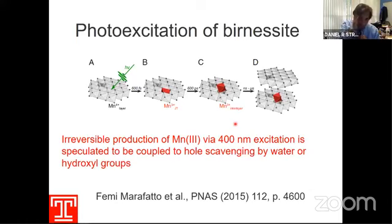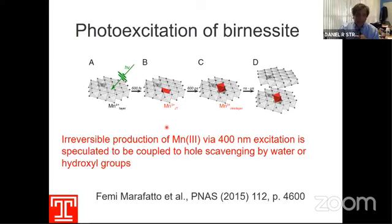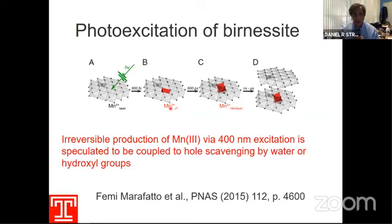Analogous to the iron oxide case where irradiation gives reduction of iron three to iron two, you can do the same thing on birnessite: you can get reduction of manganese four plus to manganese three when you shine light on birnessite. This transient reduction of manganese four to manganese three is similar to what you see in iron oxides with reduction of iron three to iron two — showing that these two materials are analogous in that sense.